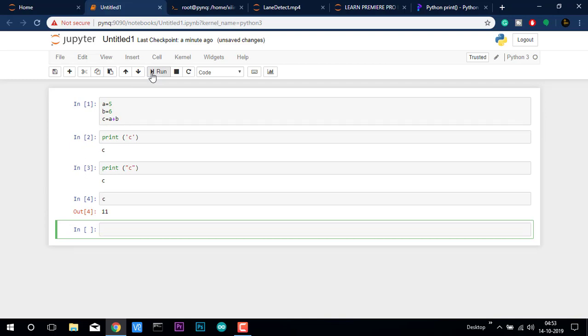Here you get to see that the value of c is 11 and these are some of the basic functionalities and some of the basic math which can be done on Jupyter Notebook.